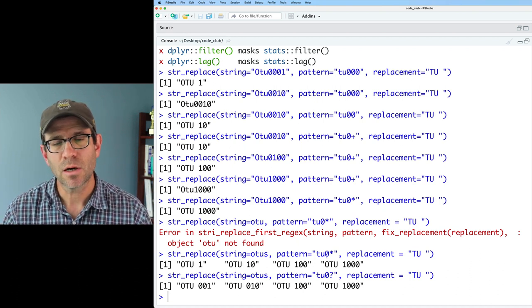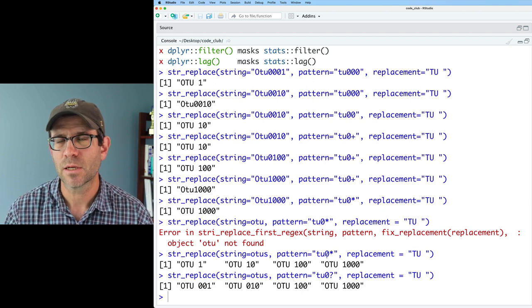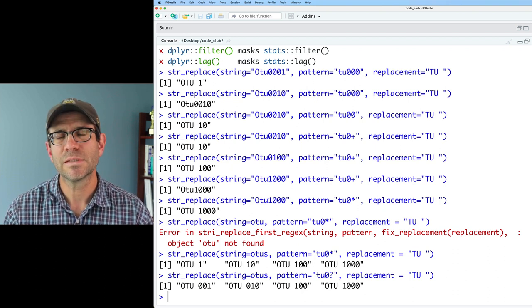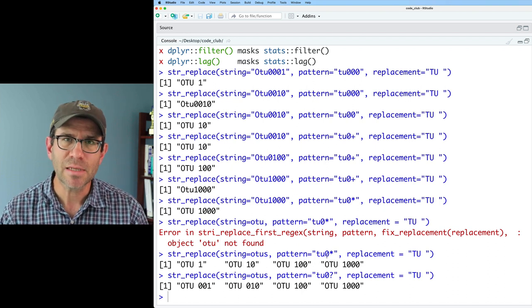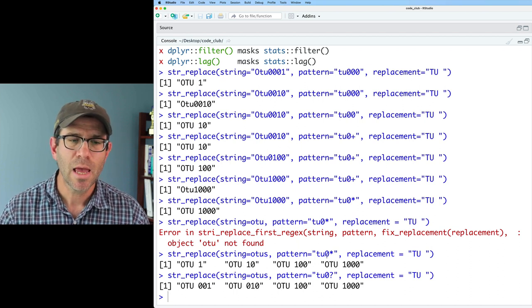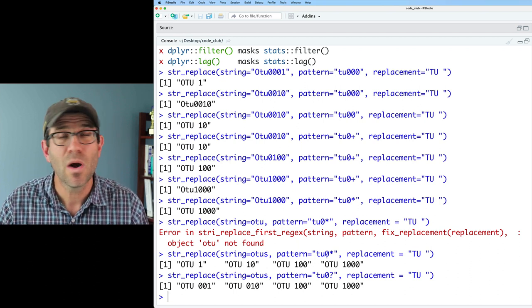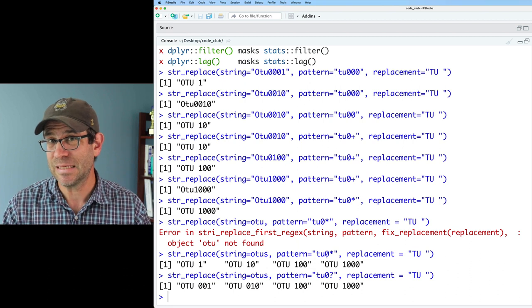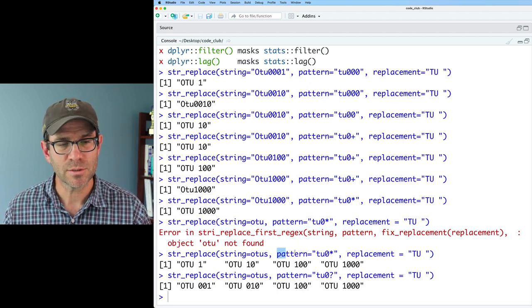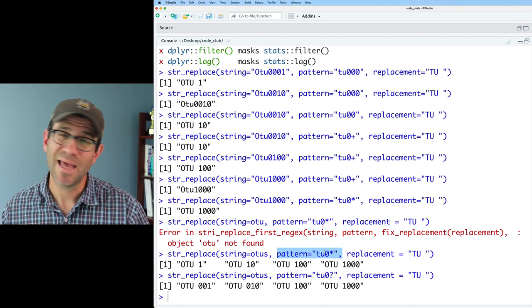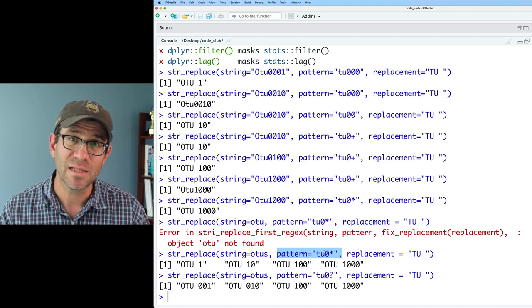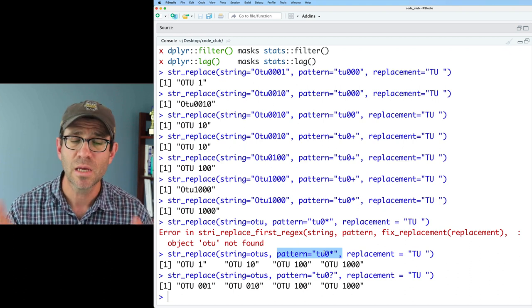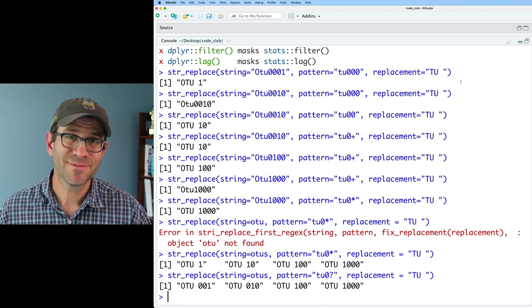But it replaced that TU0 with the capital TU space, but then it still left in those leading zeros for OTU1 and OTU10. So again, what we clearly want is that star character to quantify, to match that zero, zero, or more times. So again, these are three quantifiers that are really powerful for telling your pattern how many times to match a preceding character.